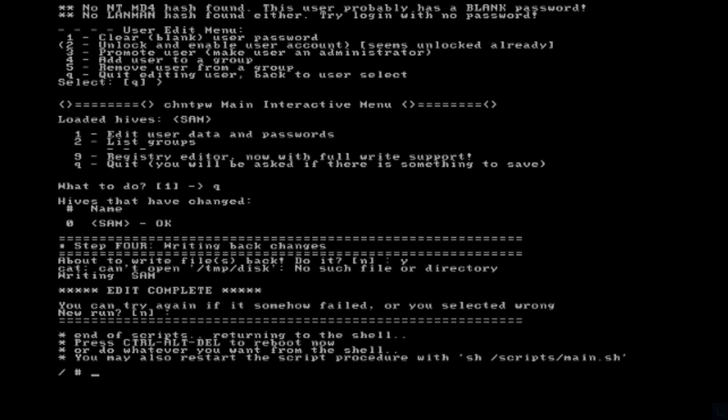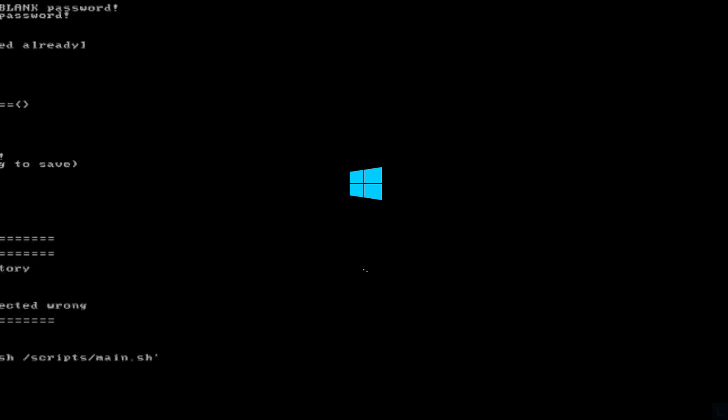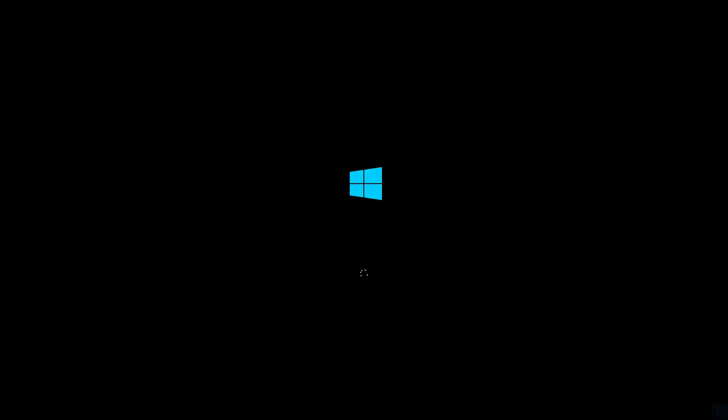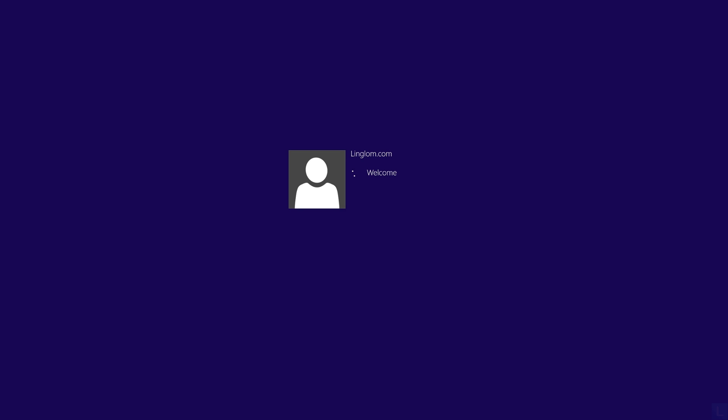You can remove the CD or USB and reboot your computer. Now you can sign in the user account without typing any password because it is empty by the tool.